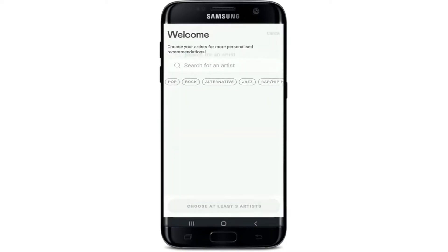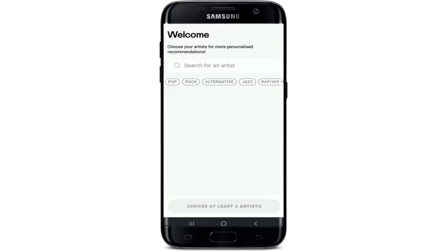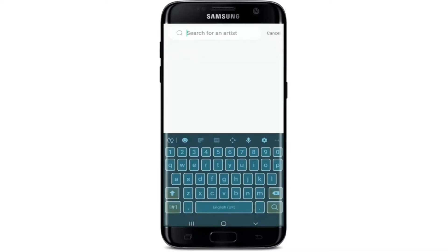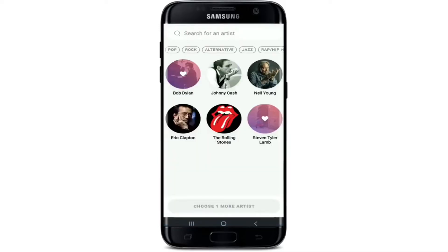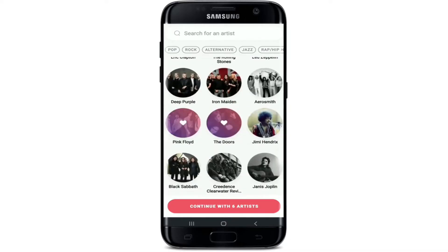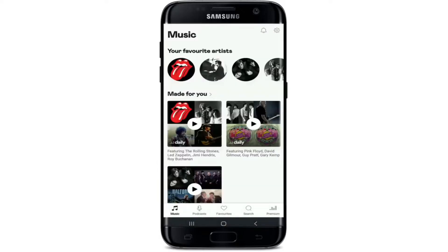Now you can choose artists for more personalized recommendations. Tap on the search box where it says 'Search for an artist' and type in the artist name. Once you make your search, you'll see the result displayed on the screen. You'll need to choose at least two more artists, so repeat the process by going to the search button and typing in the artist name. You can also select one from the results displayed. After choosing three artists, tap on 'Continue with three artists,' or pick more from the list.